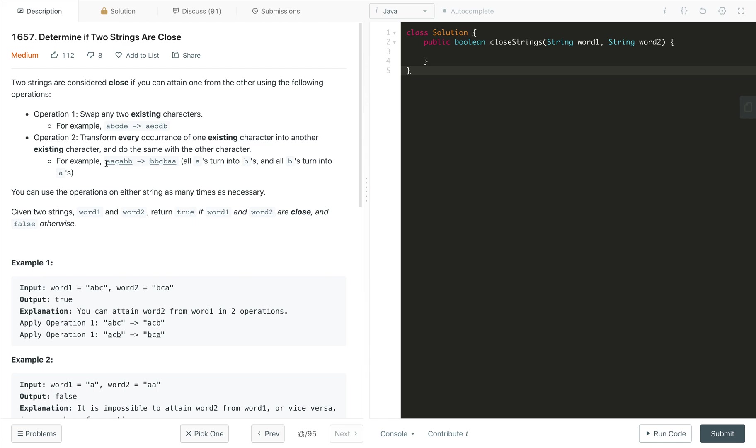So this will become B, B, C, B, A, A. So this is what the second operation, the transform operation.